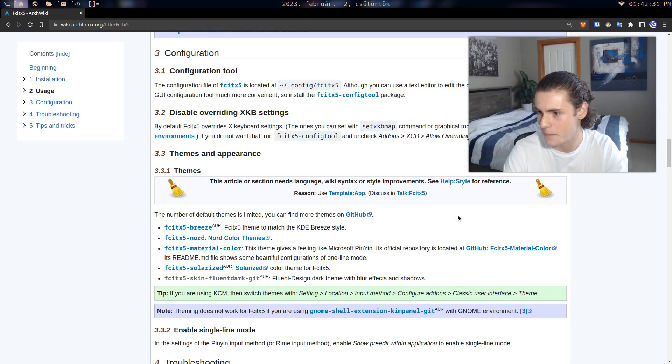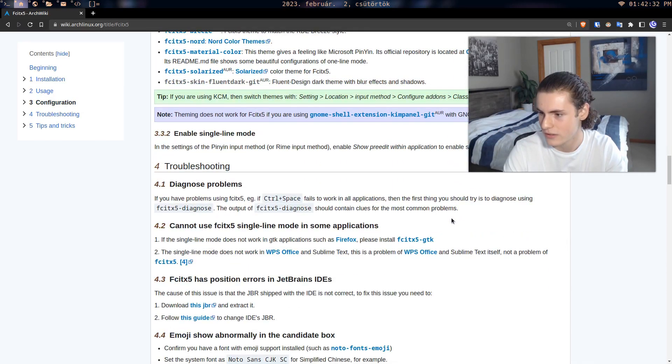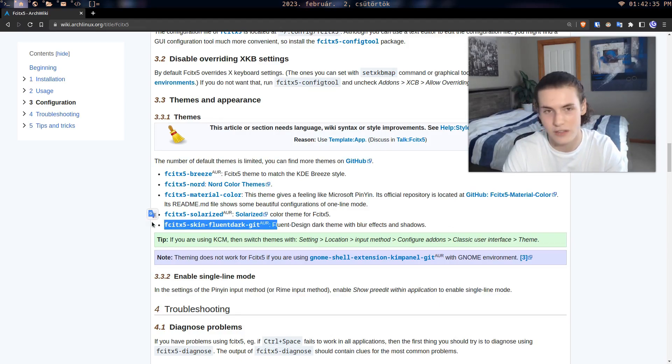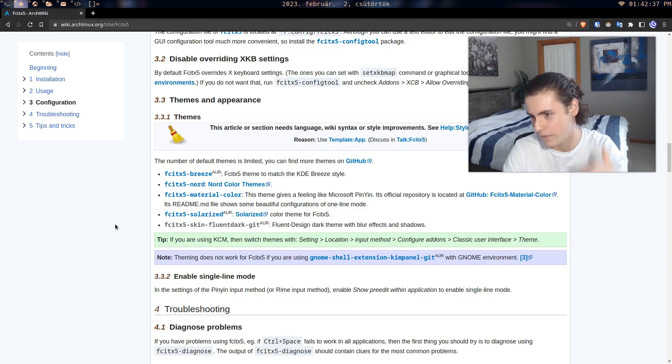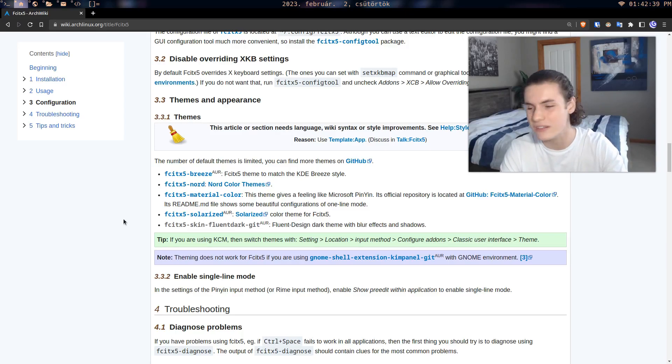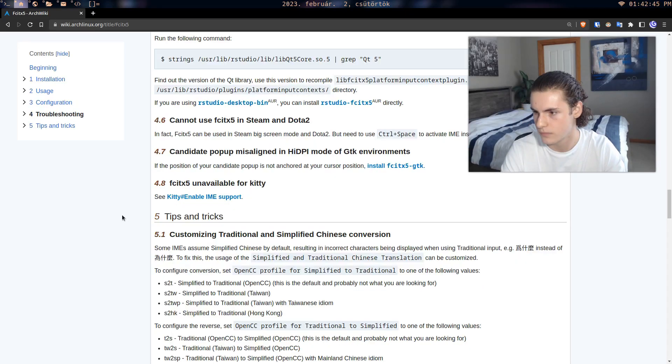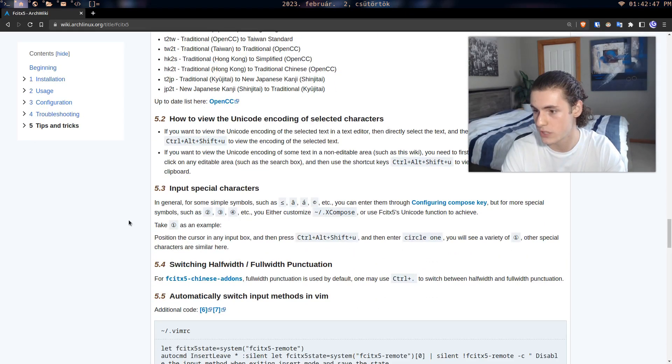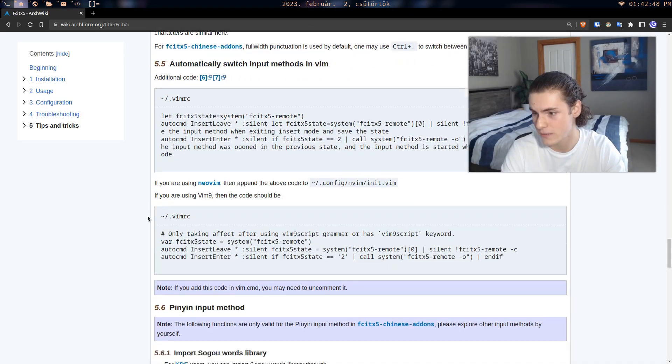And yeah, that seems to be about it. And then maybe you want to download like a little skin. This is the theme that I installed, just makes it look better than the default. Yeah, and honestly looking through it, it seems fine.